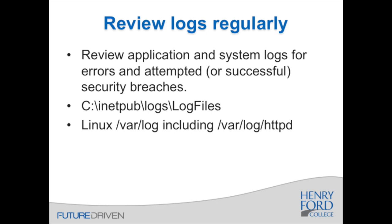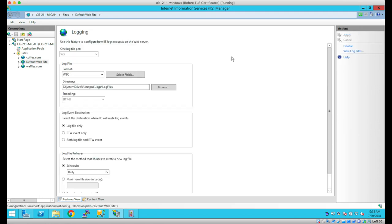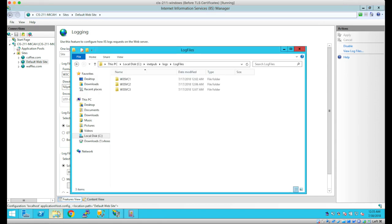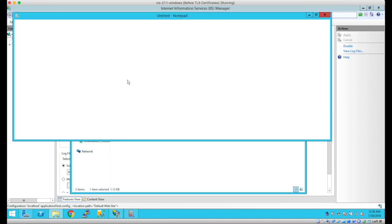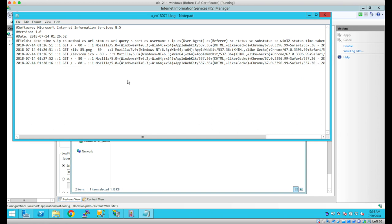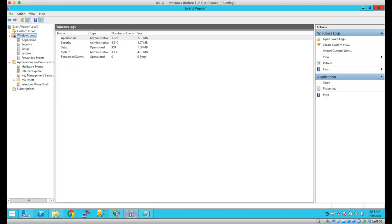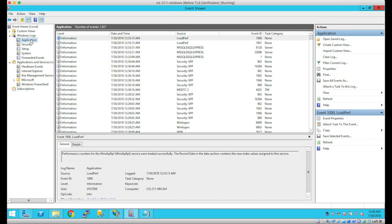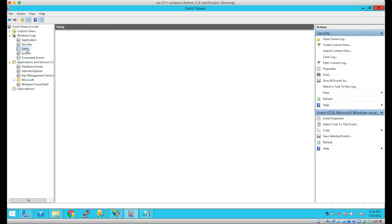Another thing you can do is review your logs regularly. Most web applications log some data to the database, and you can review those logs for errors or other problems. Review your system logs for errors or attempted — even successful — security breaches. I've included the directories for Windows and Linux logs you'd want to look at. In Windows, you also want to open the Event Viewer, which shows logs for application errors, system errors, and authentication errors.